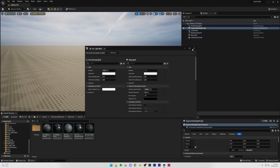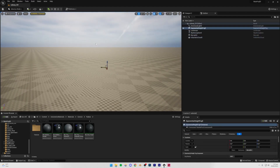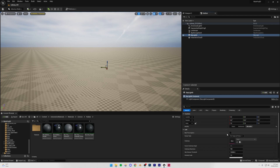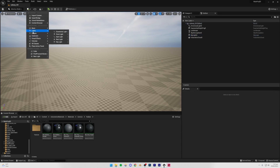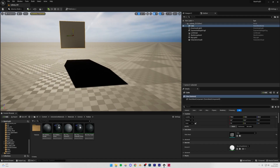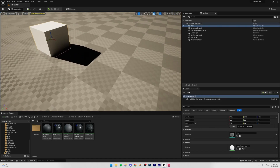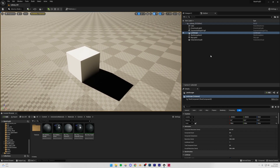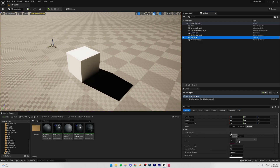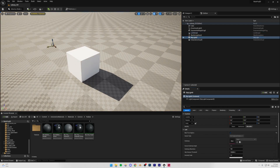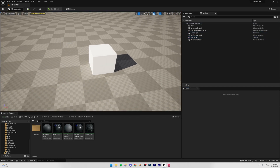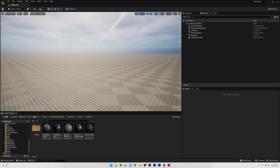I'll click all these buttons in the Environment Light Mixer to create a basic lighting setup. One thing I'm going to do is go to the Skylight and turn on Real-Time Capture. The reason for this is that without it, shadows are pitch black and don't look realistic. Once Real-Time Capture is on, you can see it becomes a lot more realistic — so that's something we have to do.